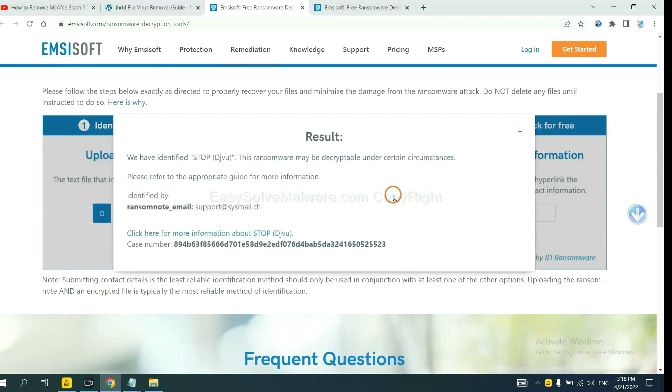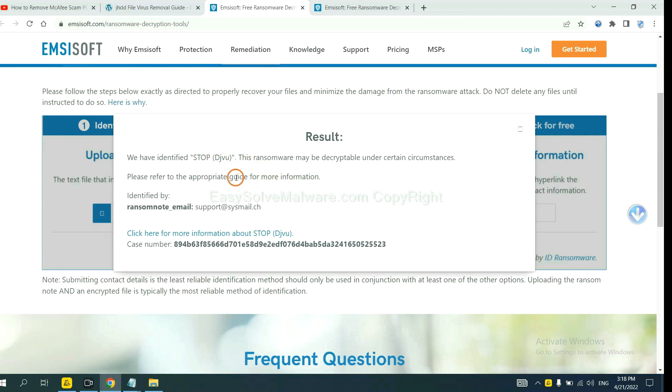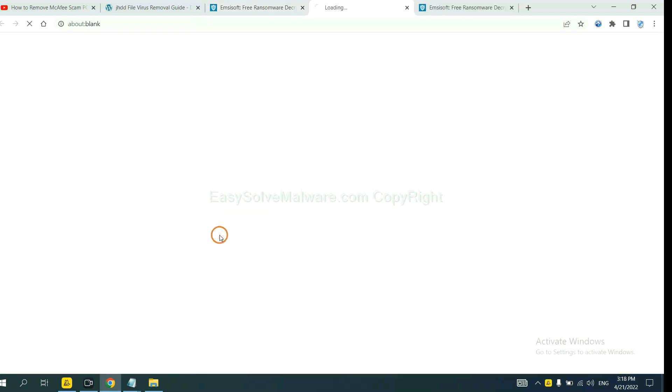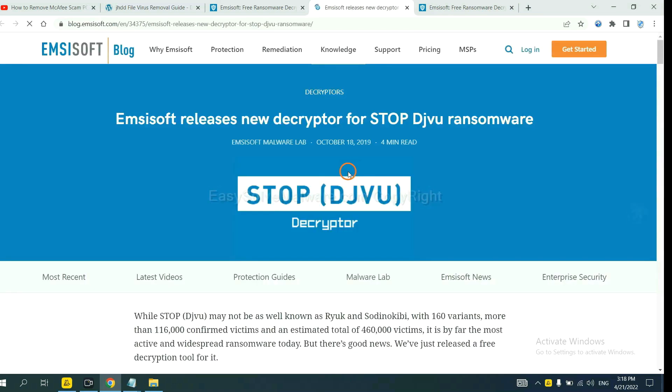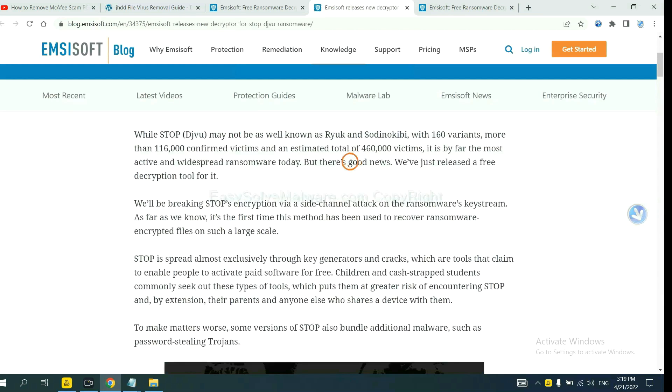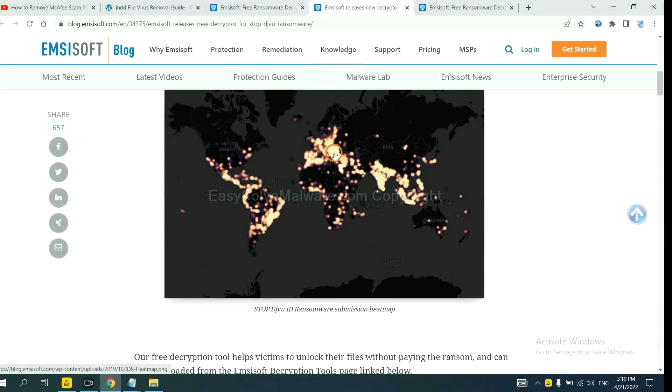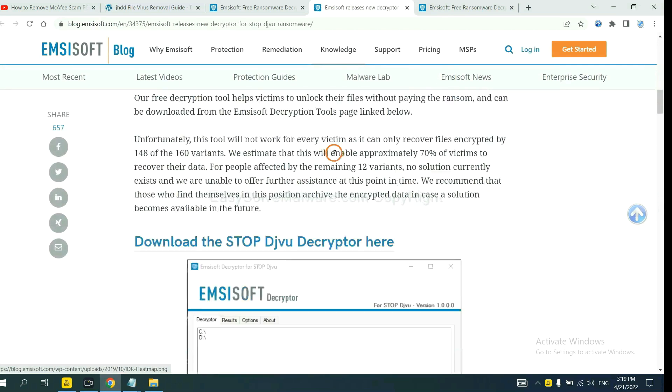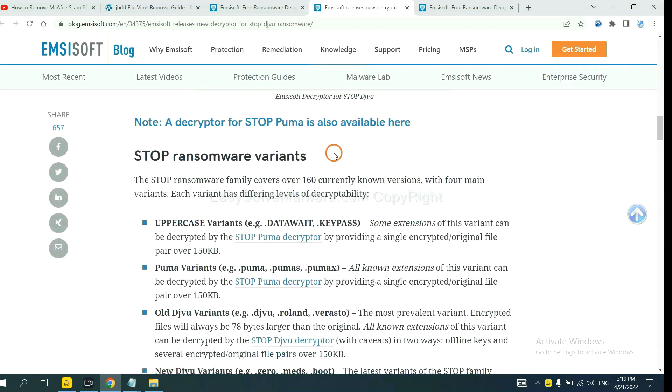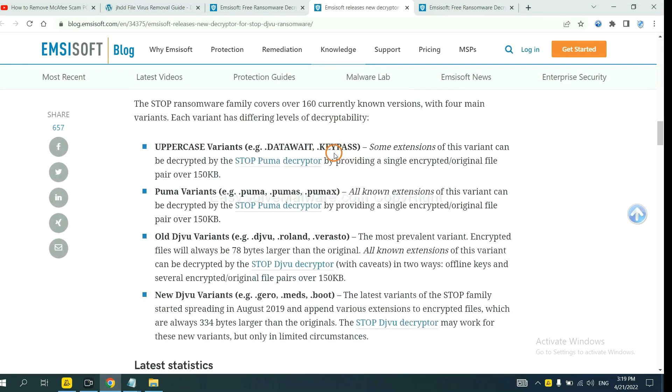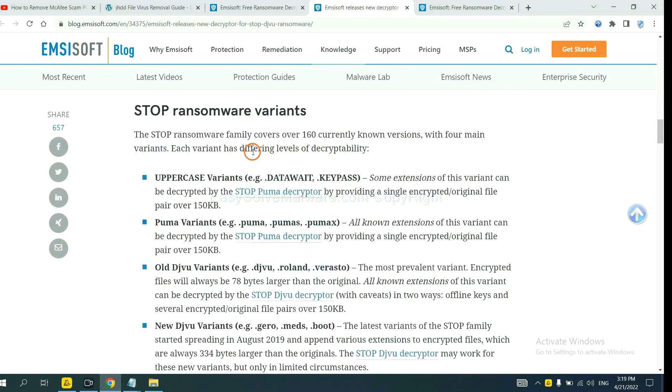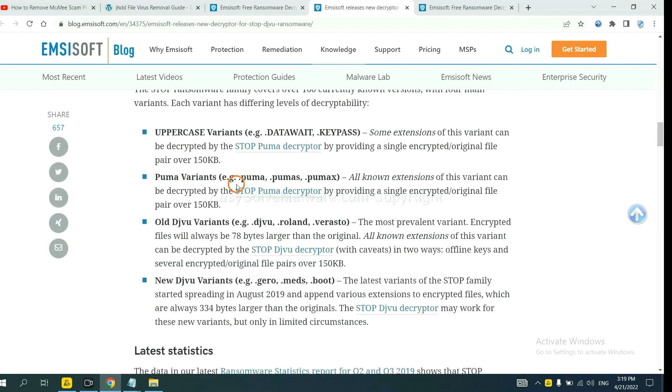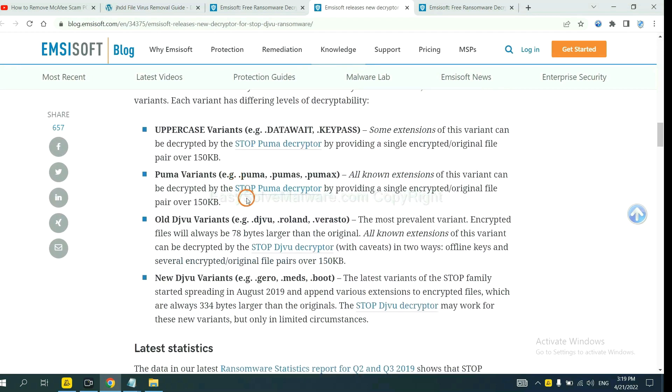Okay, now EMSISOFT has identified the ransomware as stop DJVU ransomware. Now click here to see more information about it. Click here and scroll down. Here are some decryption tools for the ransomware.